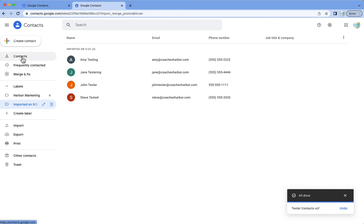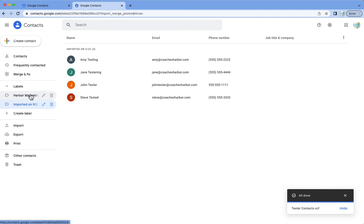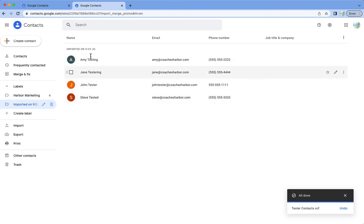Now if there's any other contacts that are in your Google contacts that you want to add to this, you can just move them, select them and move them down into this label, whichever label it is that you want to use. So this imported four different contacts that I had here.